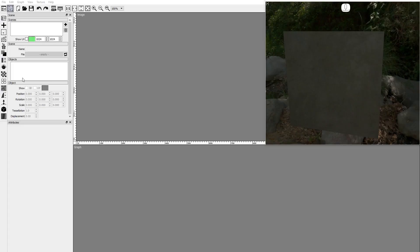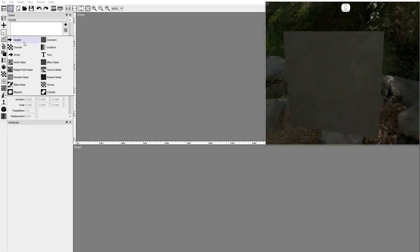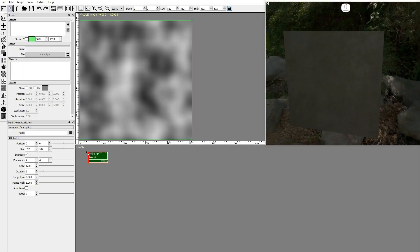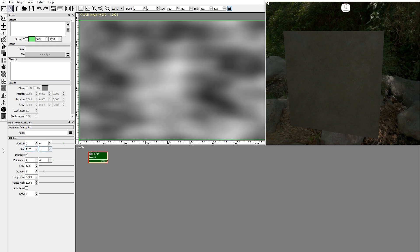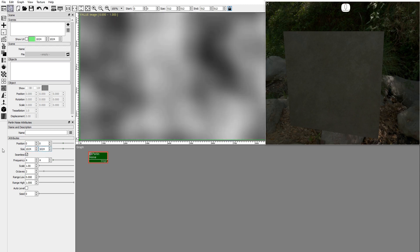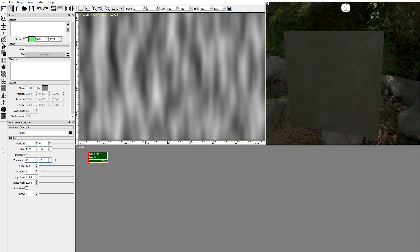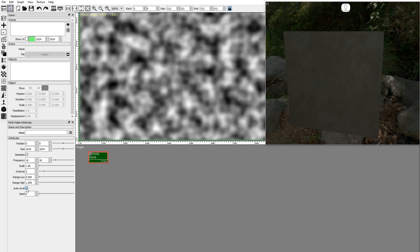Let's start with the fresh moss. Add a Perlin noise node. Set size to 1024x1024. Set frequency to 16x16. Check auto level so that the noise image covers the whole monochromatic range.